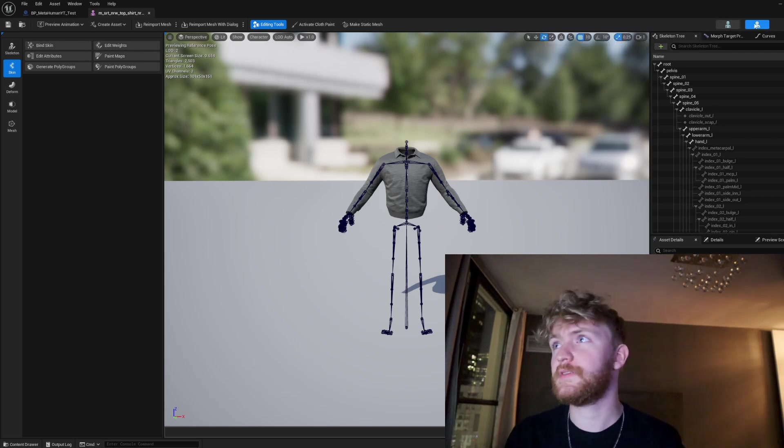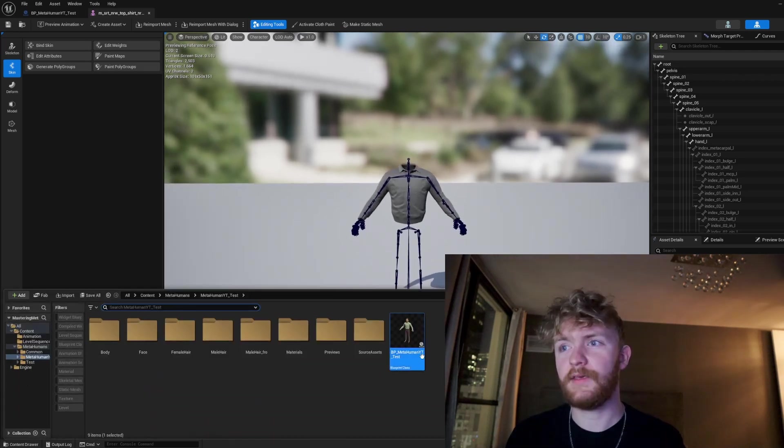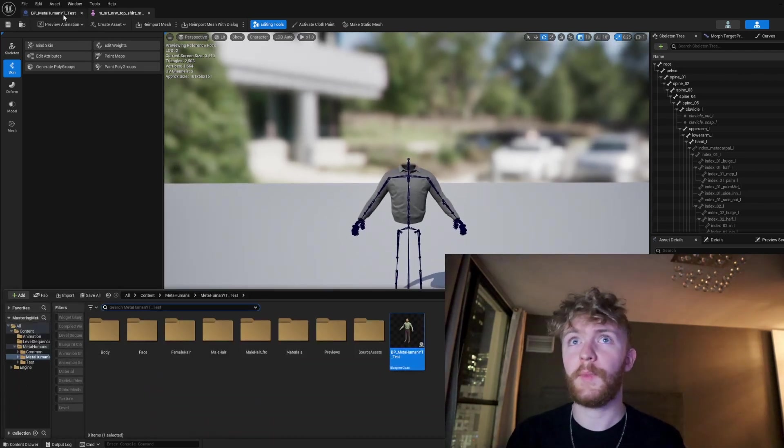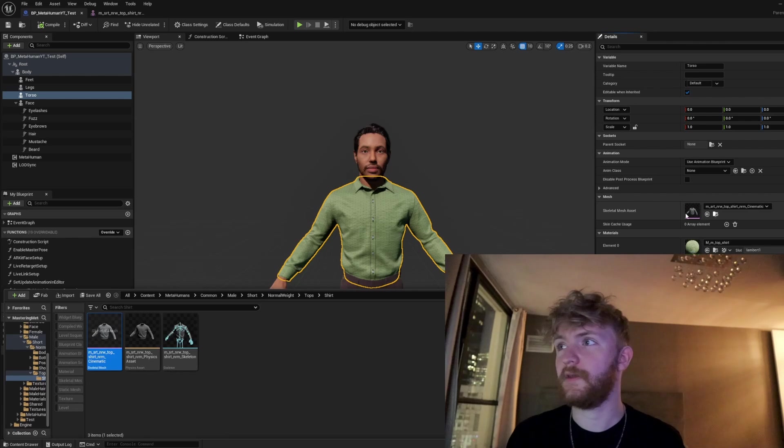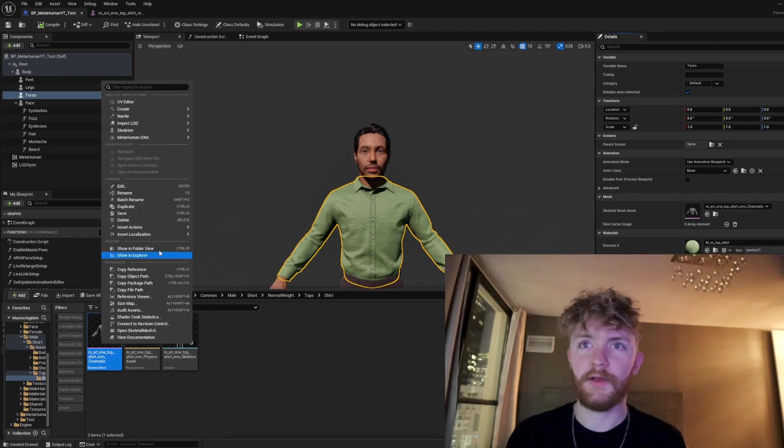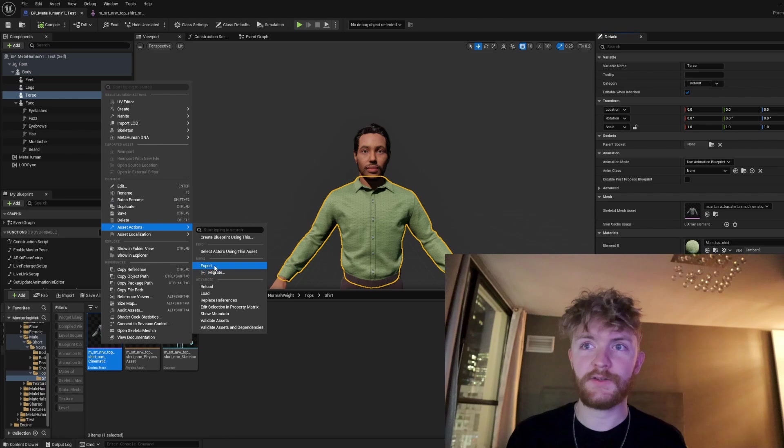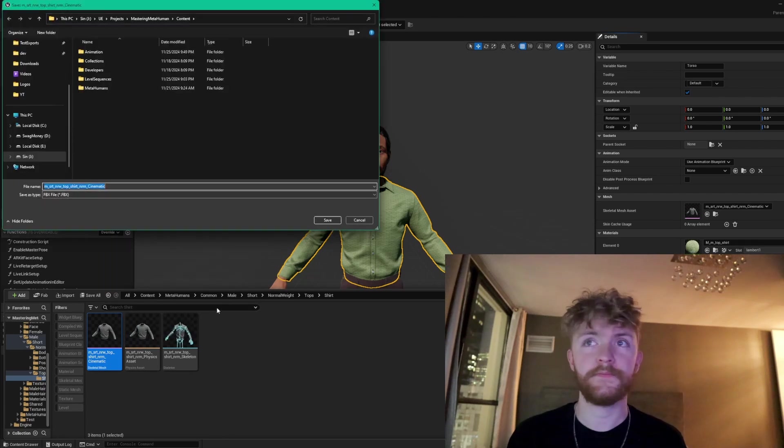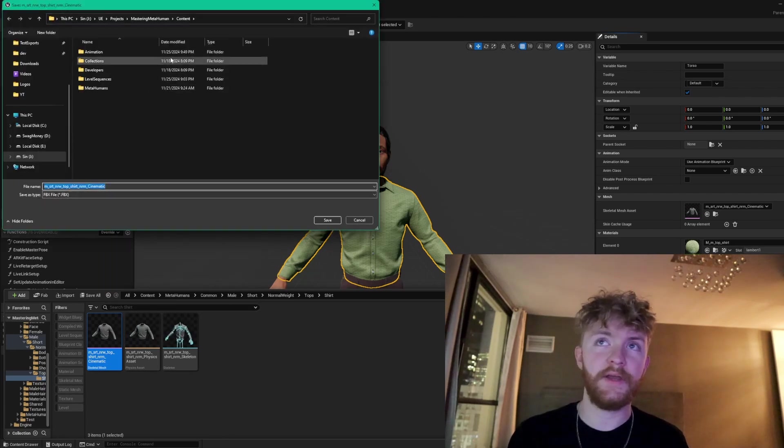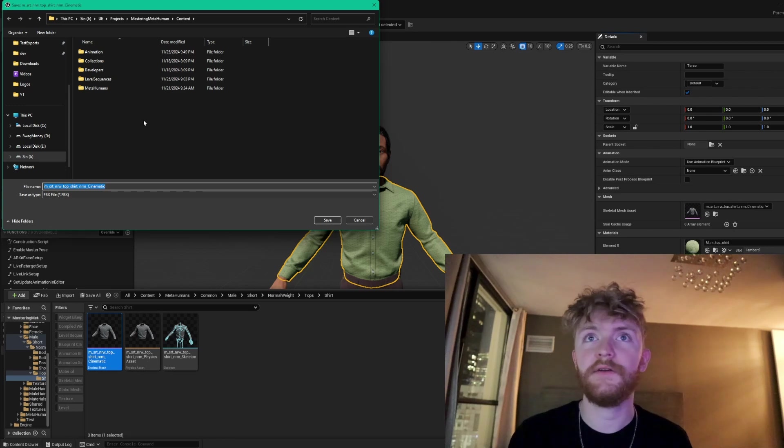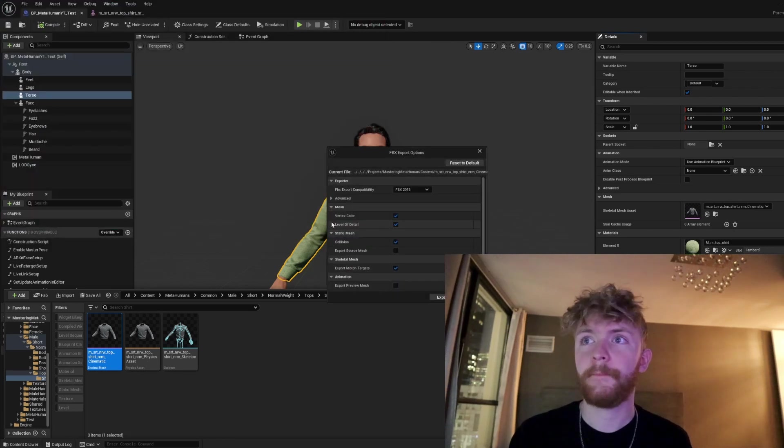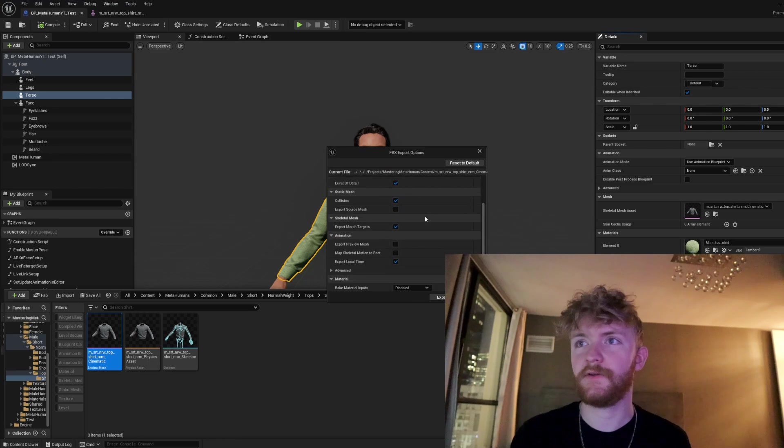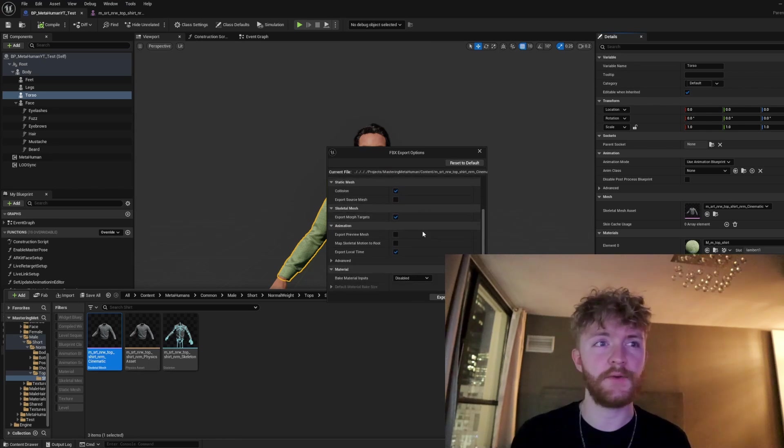What we're going to need to do is take this asset, go back to the Blueprint MetaHuman, navigate to where this lives in the outliner, and go ahead and right click, asset actions, export. You're going to want to export this to an area where you'll be able to find it later. I'll just toss it right here for now. All these settings here should be okay by default for the purposes that we need.